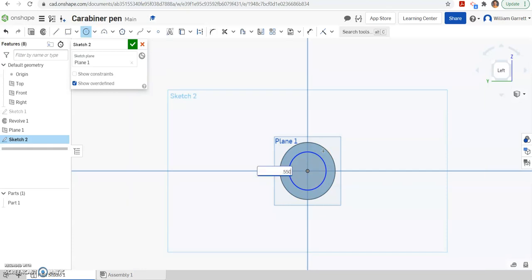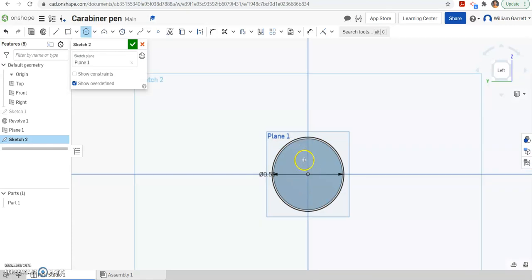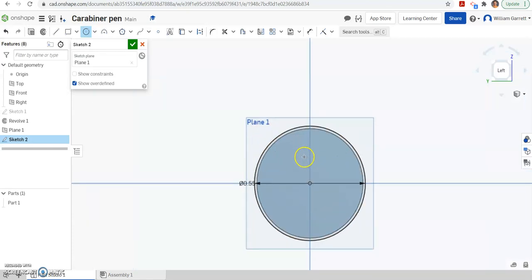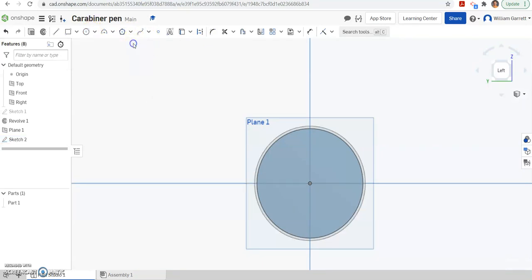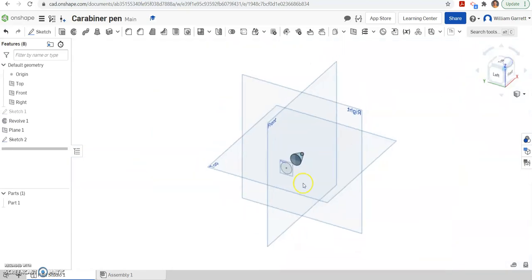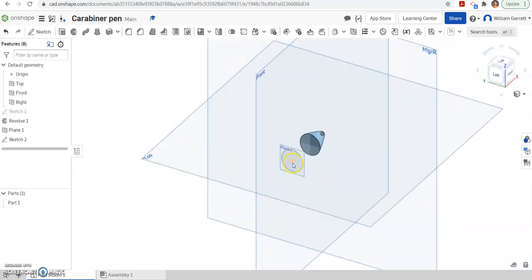And again, took our dial caliper, measured and we got a diameter of 0.550. So that's how we got that value. Then we hit our green check to accept. And we'll rotate our view so you can see what's going on here.